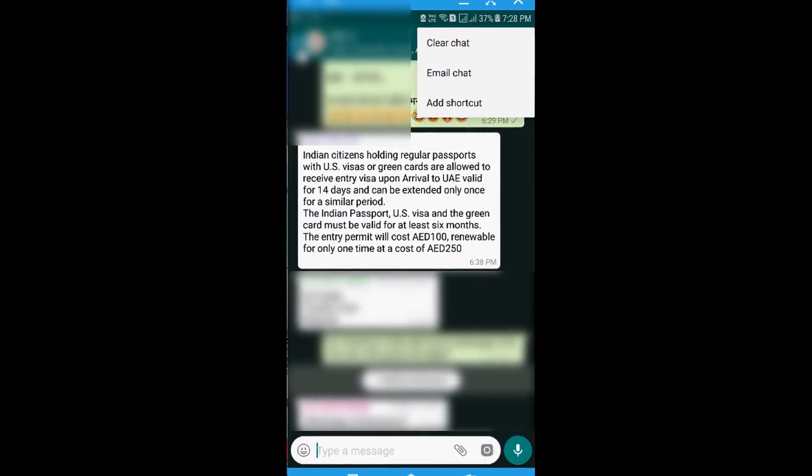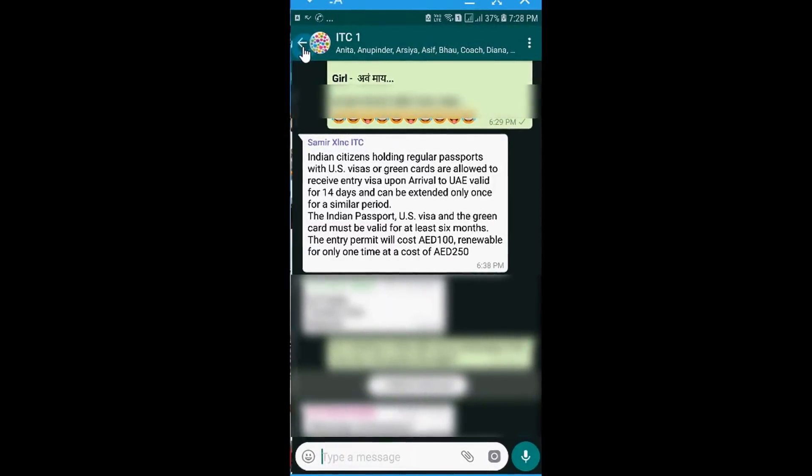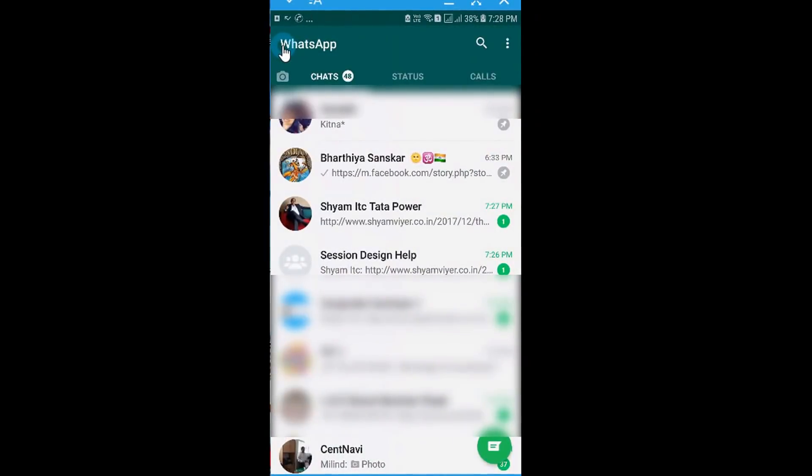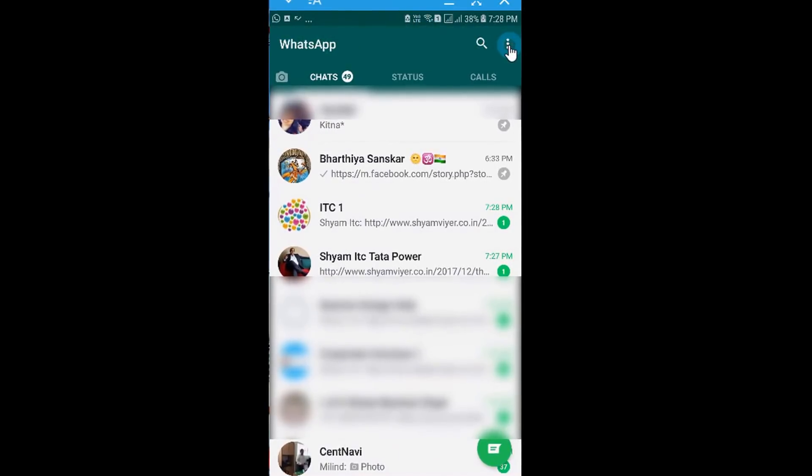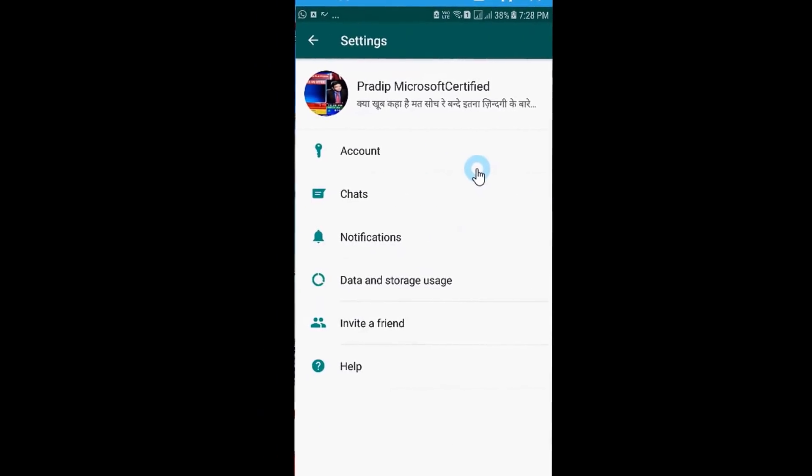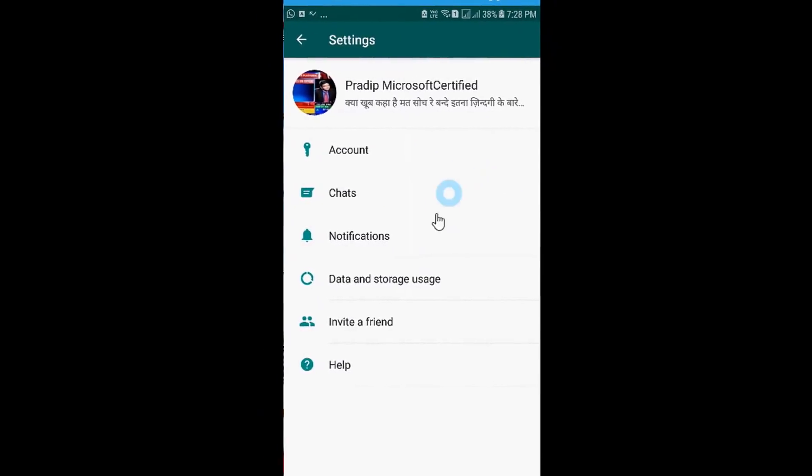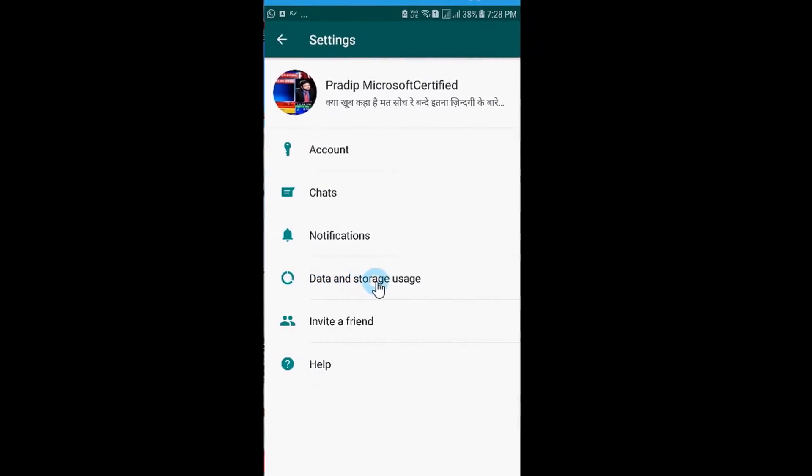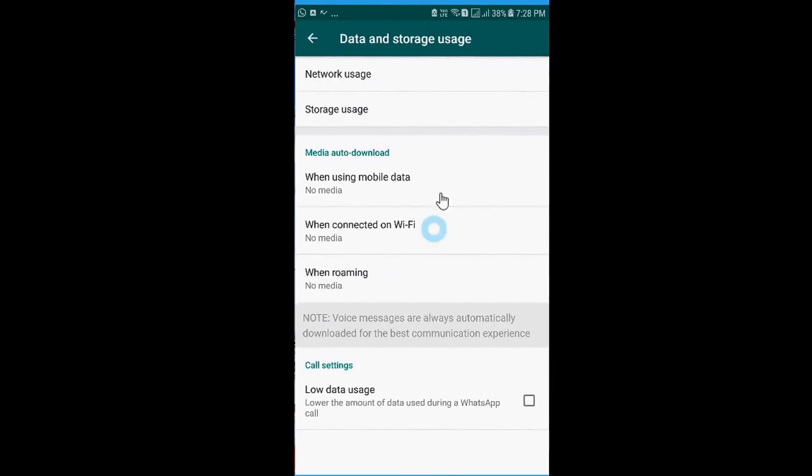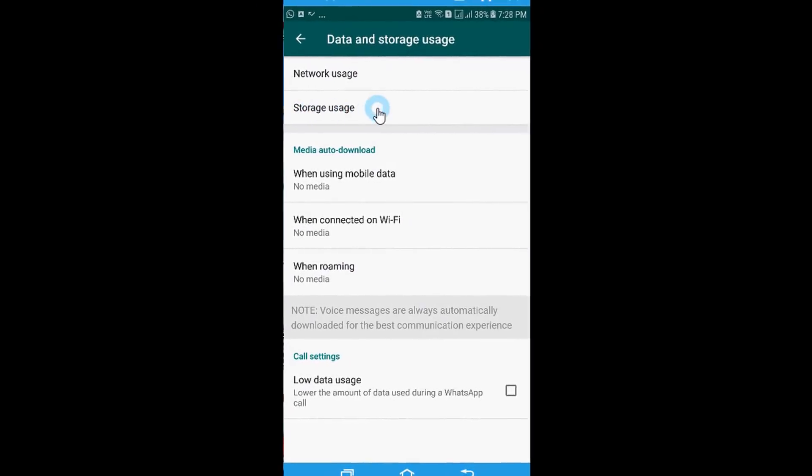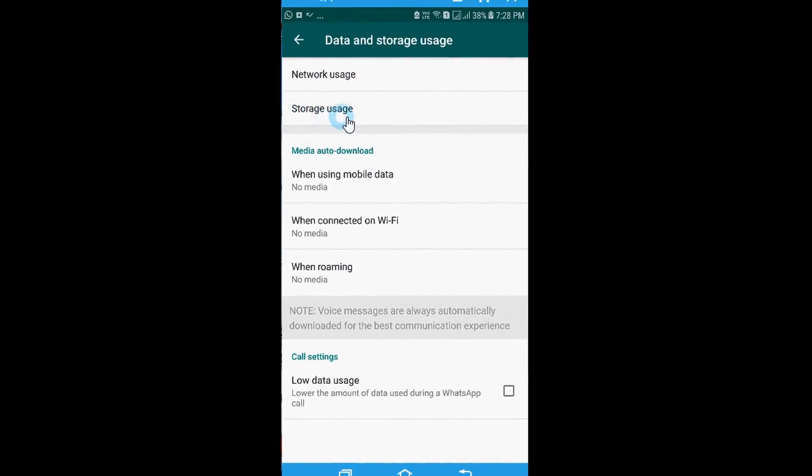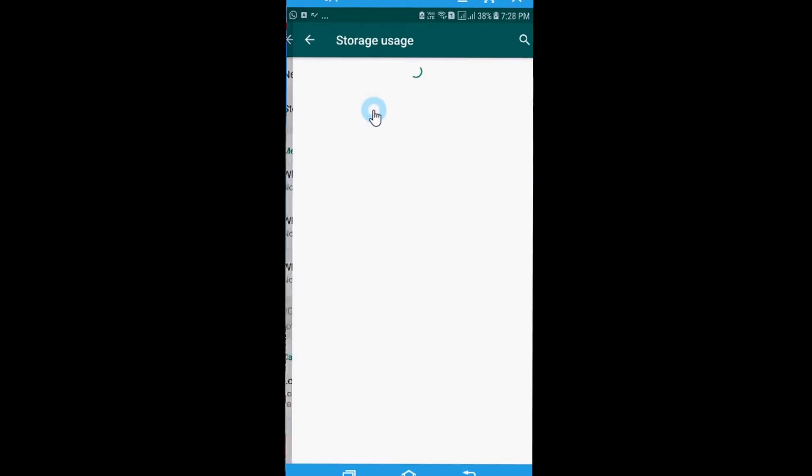So let's say how do we effectively delete messages on WhatsApp. In order to effectively delete messages on WhatsApp, what we do is we simply click on these three dots and go to settings. After going to settings I'll select the option that says data and storage usage. When I come here I then find this option that says storage usage and I click on it.